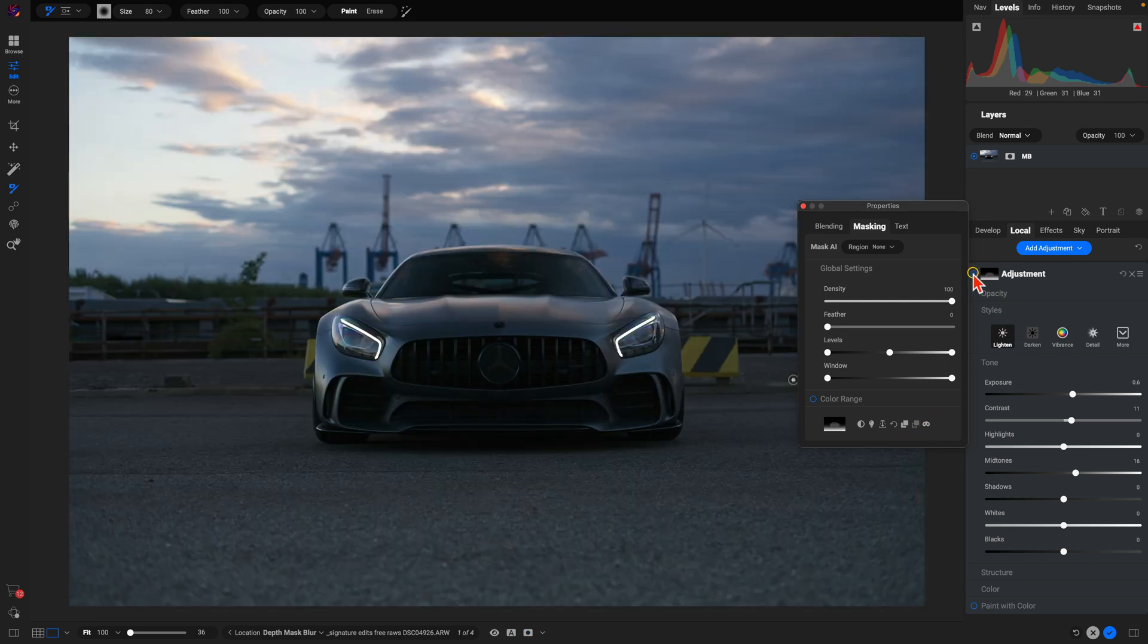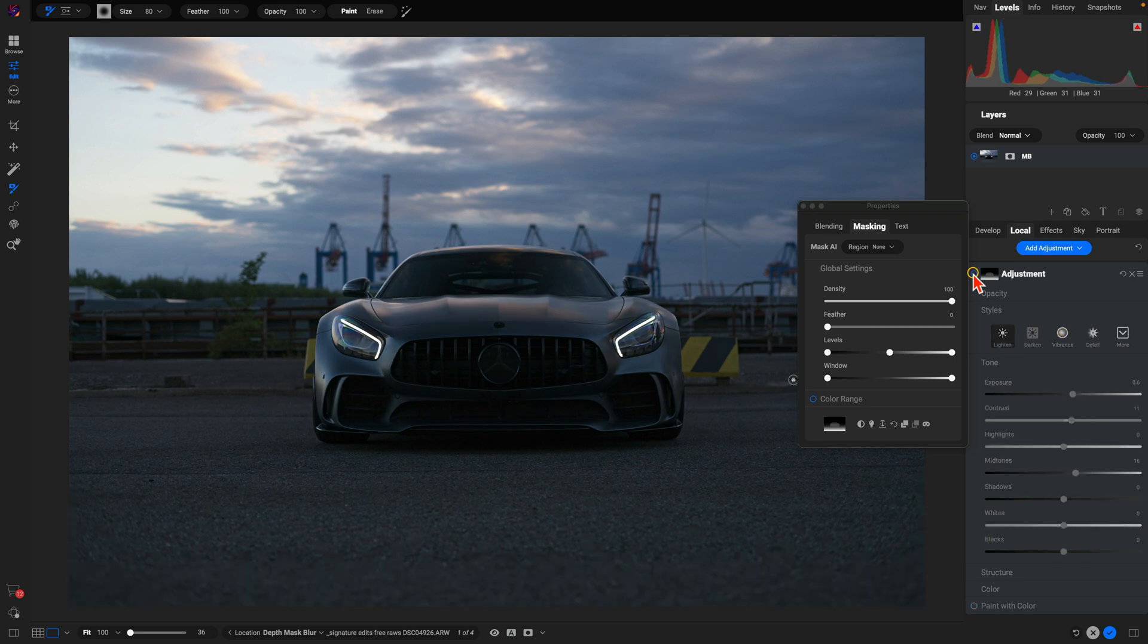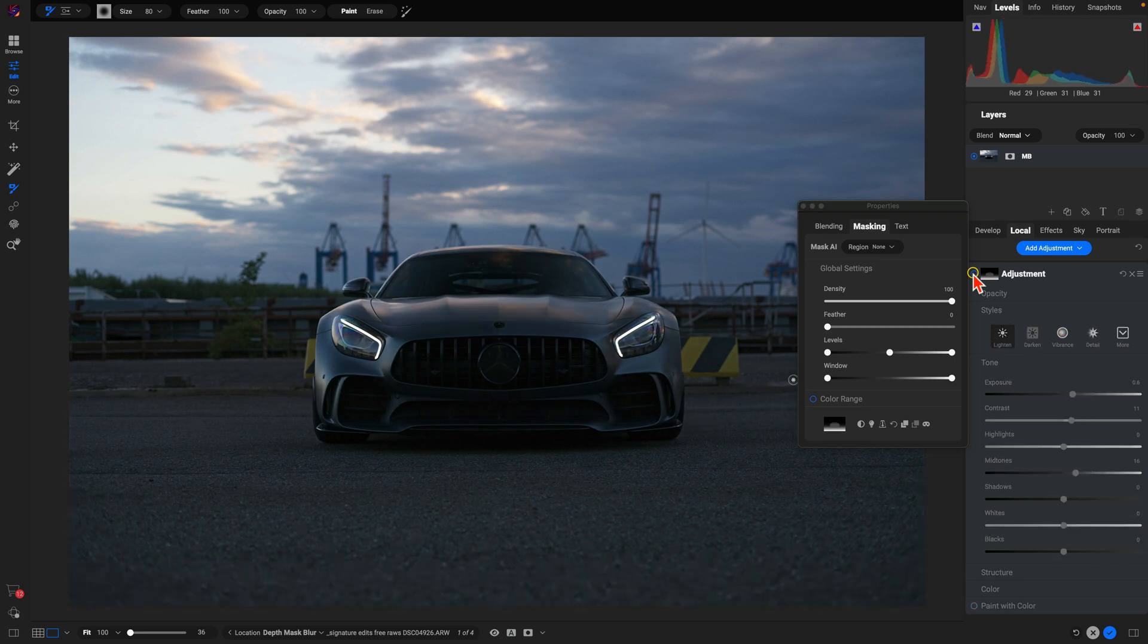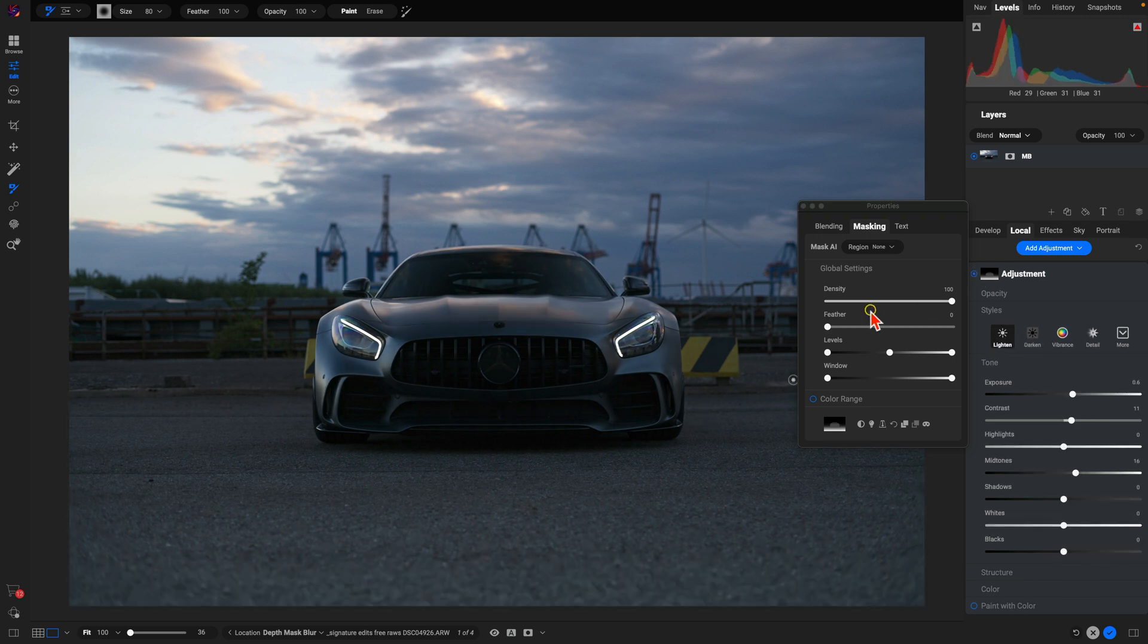If I turn this off and on, it's doing a great job of bringing in some light into my foreground and the subject.